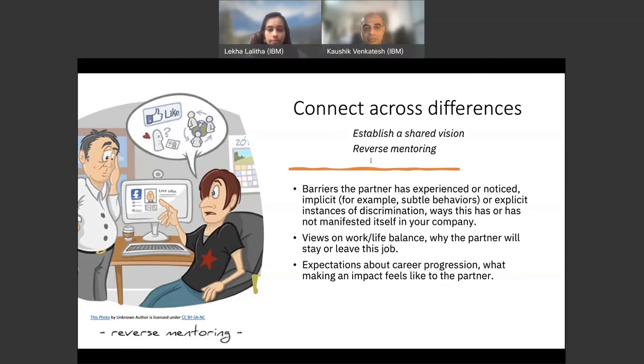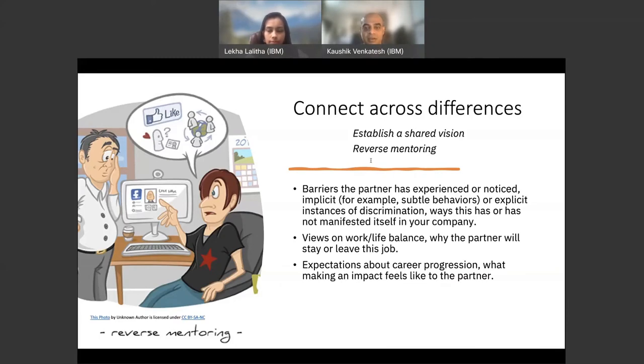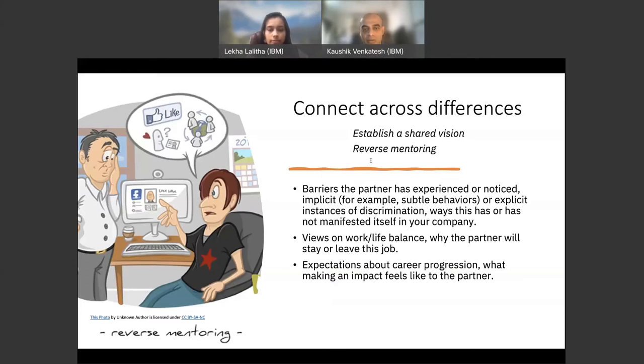The values that the partner has experienced are noticed. Implicit, for example, subtle behaviors or explicit instances of discrimination. Ways this has or has not manifested itself in your company. Views on work-life balance. Why is the partner going to stay or why will the partner leave his job? Expectations about career progression. What making an impact feels like to the partner.